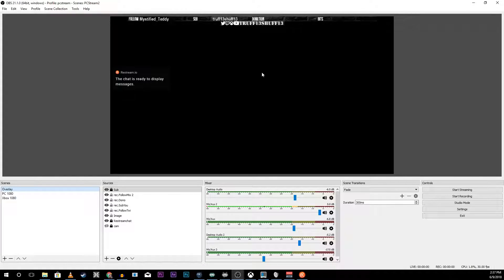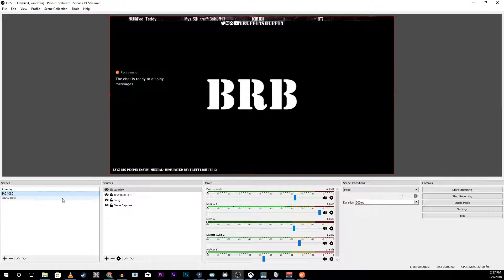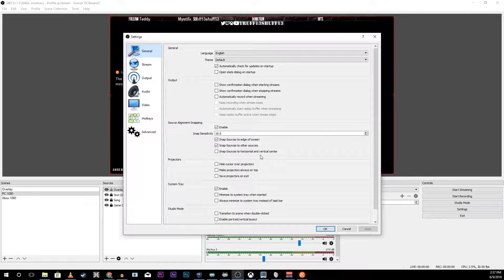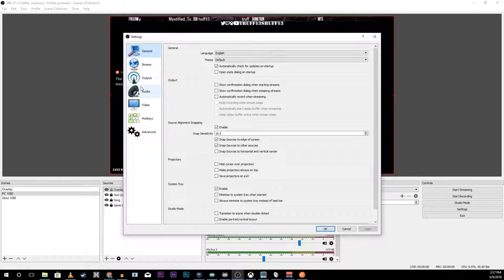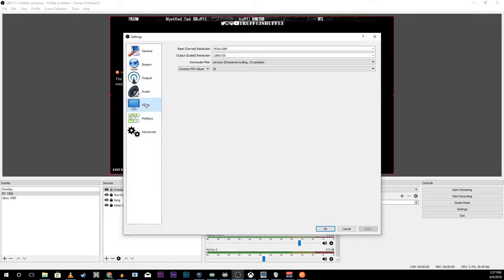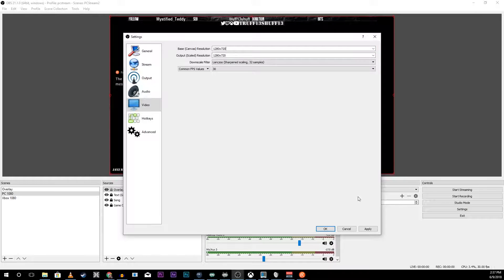If you build it in 1920 by 1080 and you go to scale it down to 720, then your overlay scene is going to be messed up essentially. So now even though we can resize our overlay, you can see it's cut off because the overlay was built in a 1920 by 1080 scene.